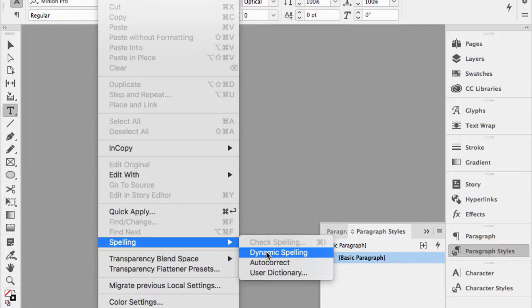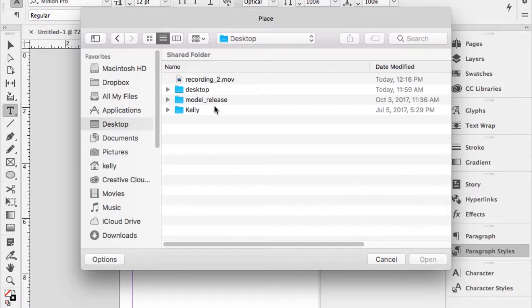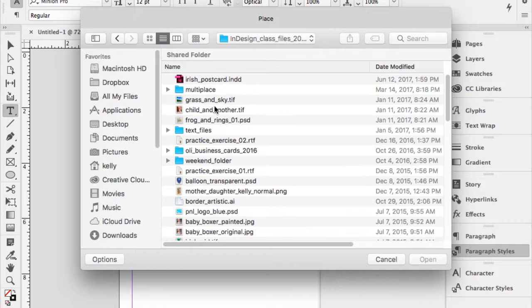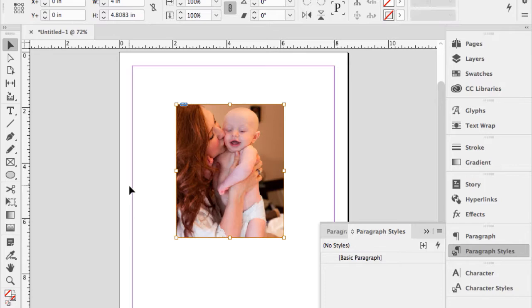Something I really dislike: if I place any photo and go to my selection tool, there's a little circle in the center — the content grabber. People inadvertently move the photo out of the visible frame all the time with it. So I go to View > Extras and hide the content grabber.